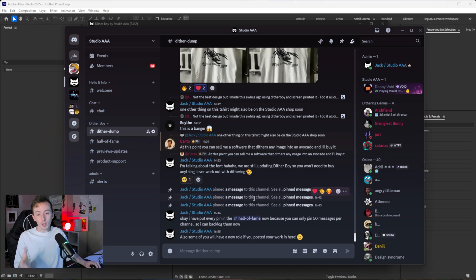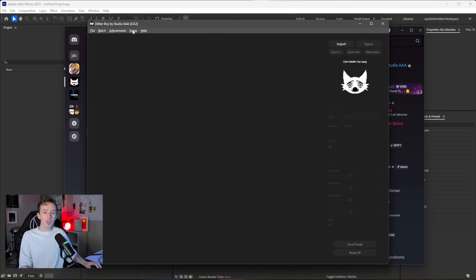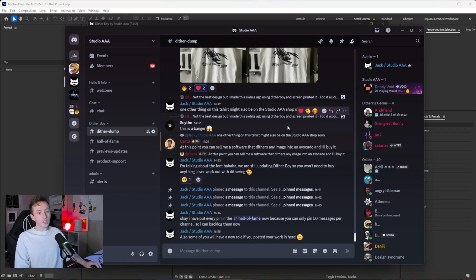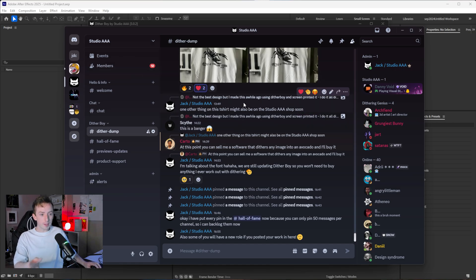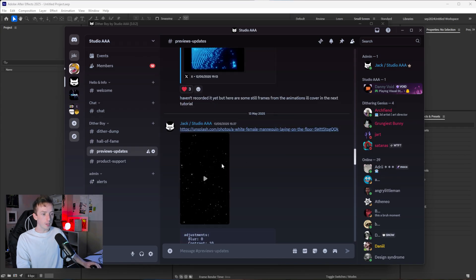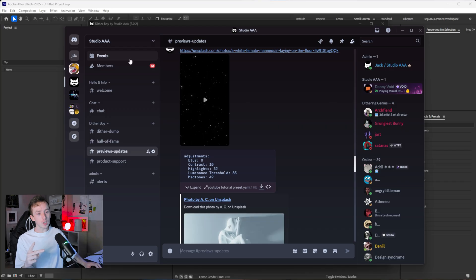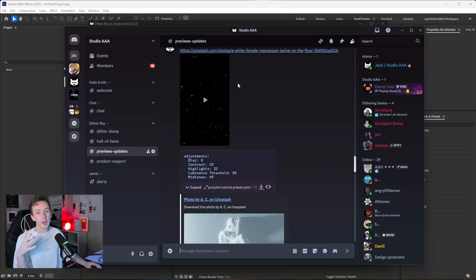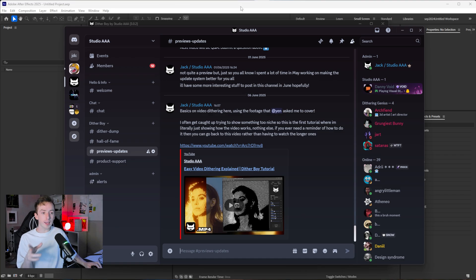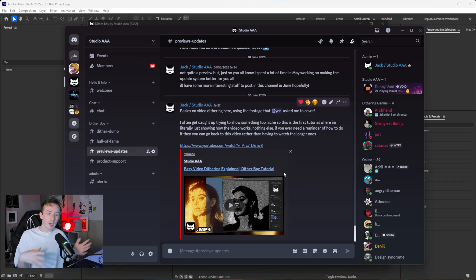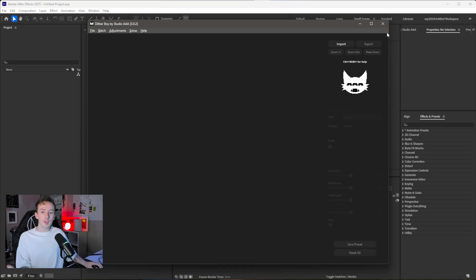For this tutorial on easy mode, the first thing you should do is open up Dither Boy, go to Extras, and click on Discord to join the Dither Boy Discord. In the previews and updates channel I often drop in different assets I've used, like animations and presets. There are going to be two assets we make in this video and I will render them out and drop them in that channel so you can just download them without following the whole tutorial.